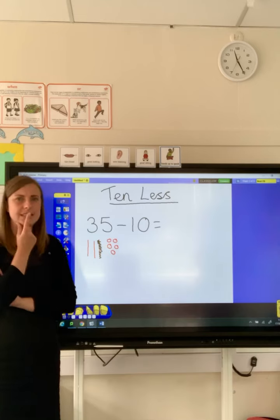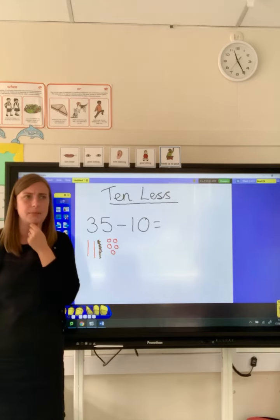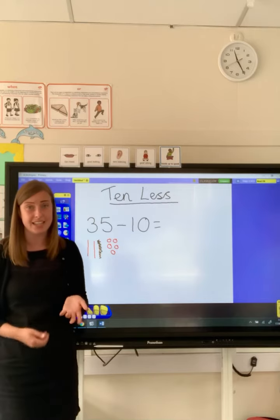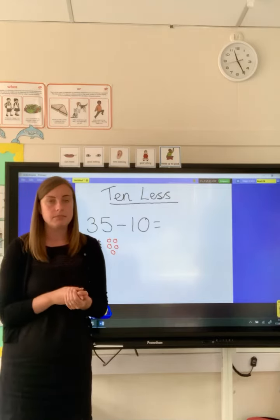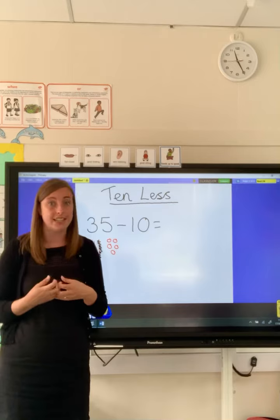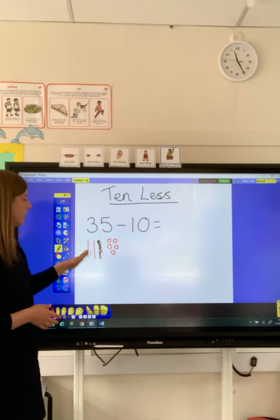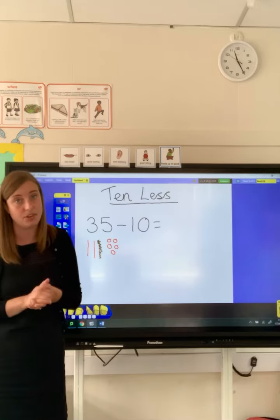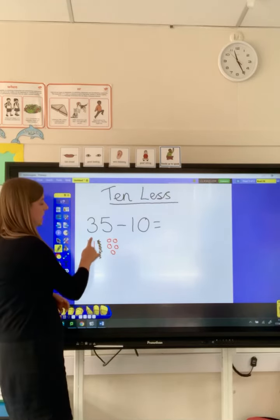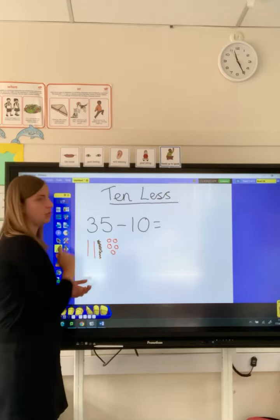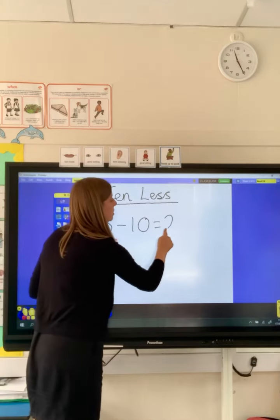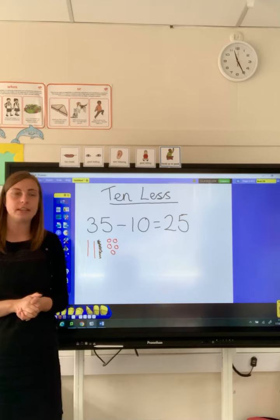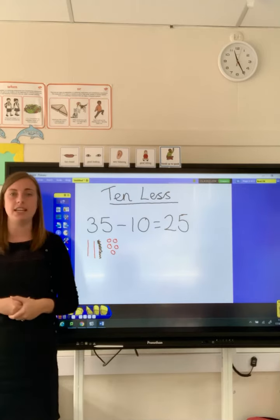We then realised that the ones number doesn't change — it's a bit like yesterday when we were adding 10 and the ones number doesn't change. It's the same when we're taking away 10 as well. So we've got 35 and we've taken away 10. We count them again to check: we've got 10, 20, and we've still got five. So we've now got 25. So 35 take away 10 equals 25.